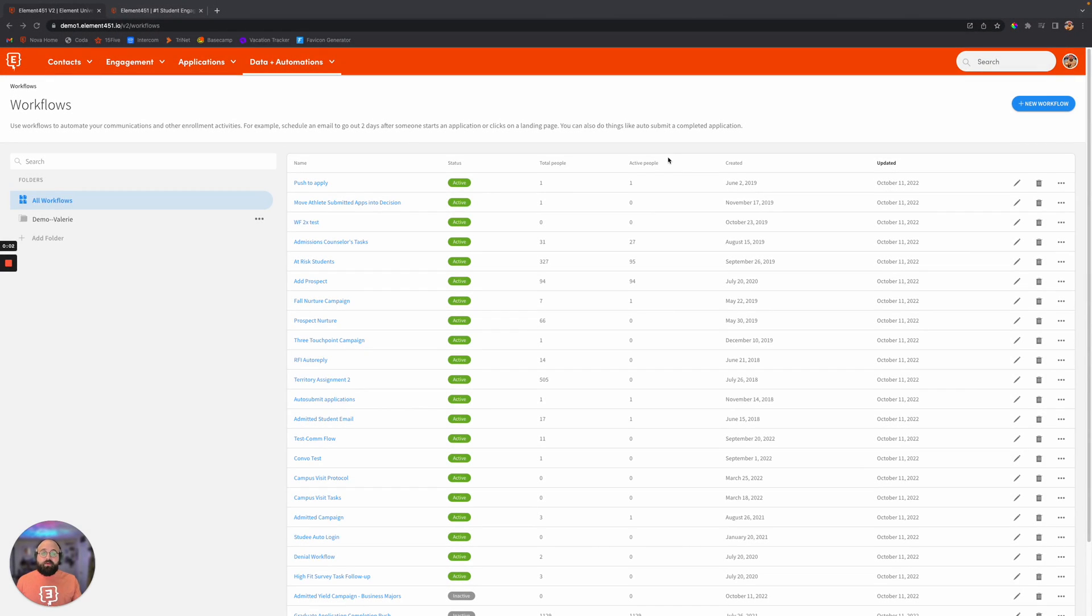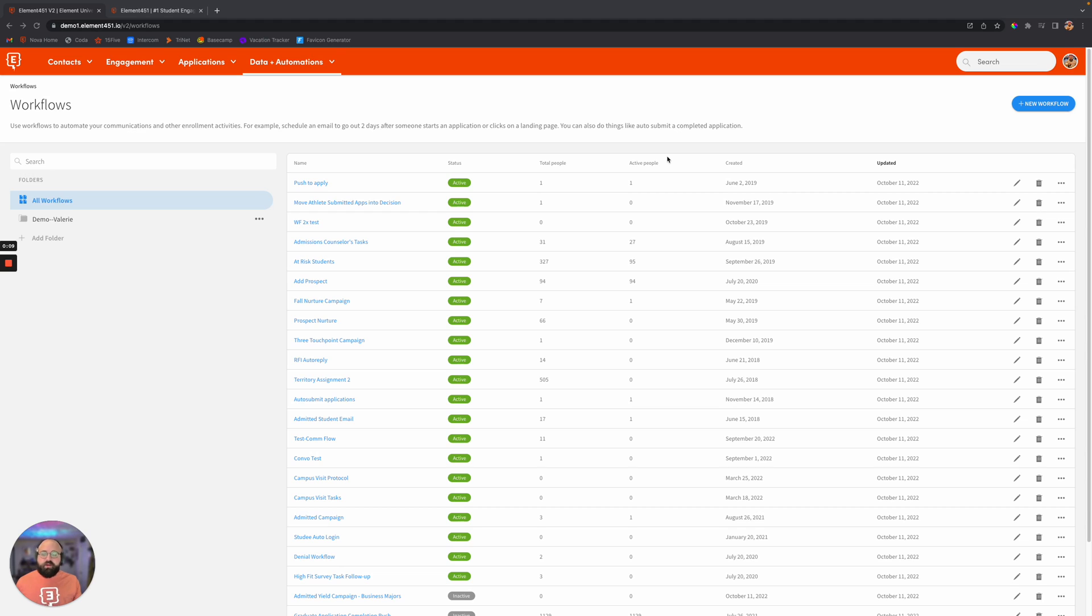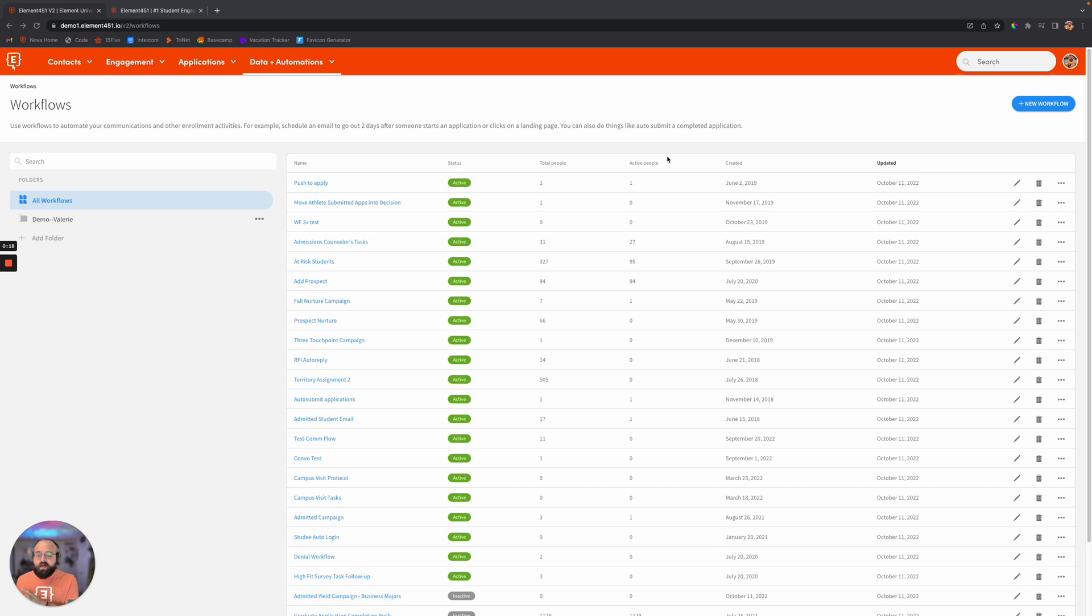Here at Element 451, we take student engagement seriously. We meet students where they are, and all the information that we're tracking here from what students are looking at, when they're looking at it, and how they're looking at it, we want to take all of that information and make it actionable.